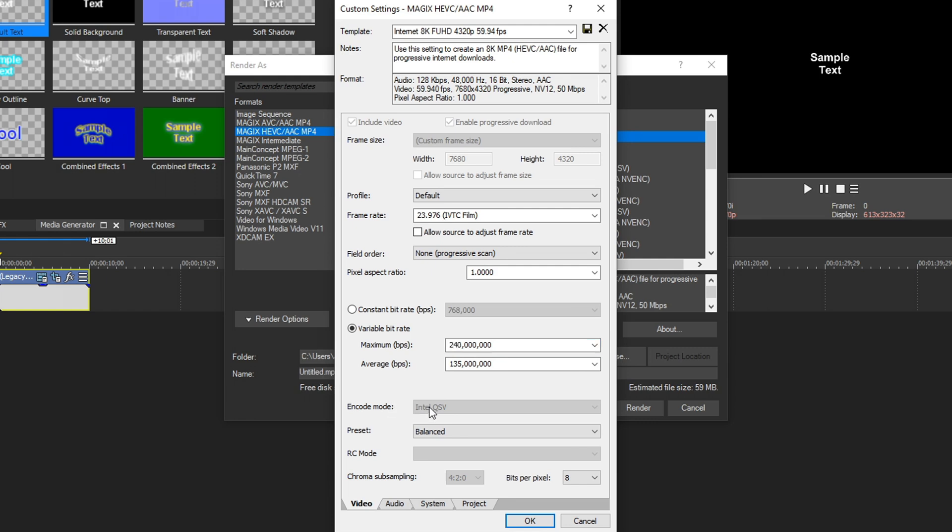So down here for encode mode, you can't change that. But in future updates, if you can change that, I recommend putting it on your graphics card. So I have an NVIDIA graphics card. So we'd see NV ENC encoder. But by default, it's going to be on Intel QSV.